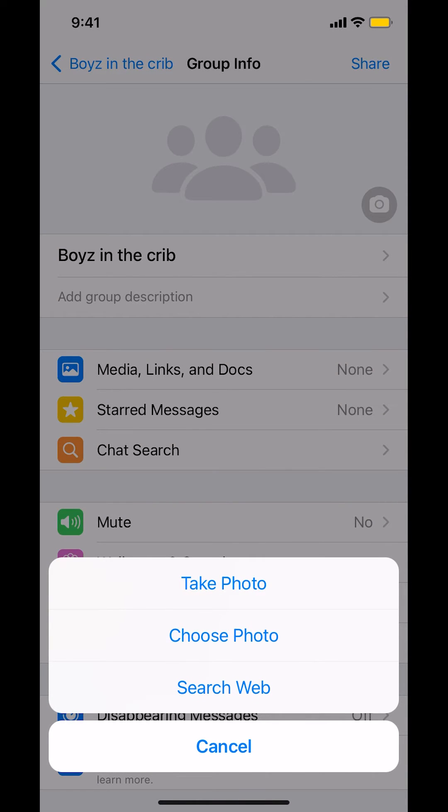Now you have the option to take a photo, choose a photo, or search on the web. It's all personal preference. I'll just choose a photo.